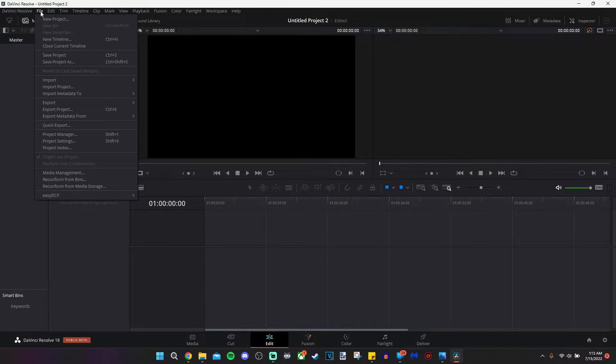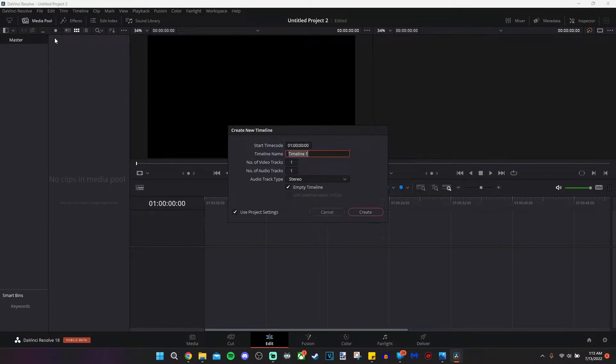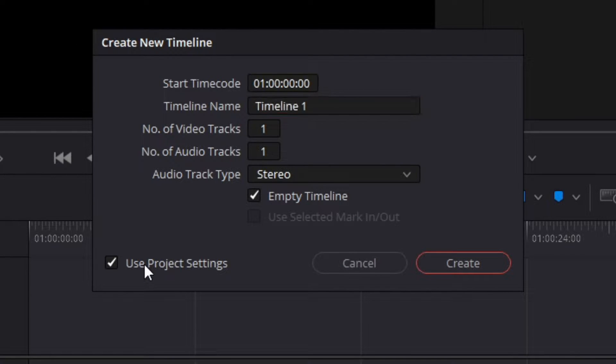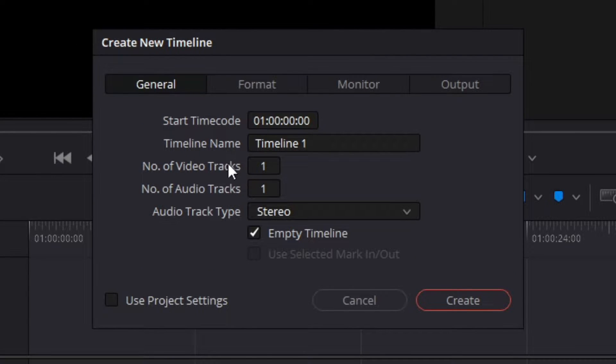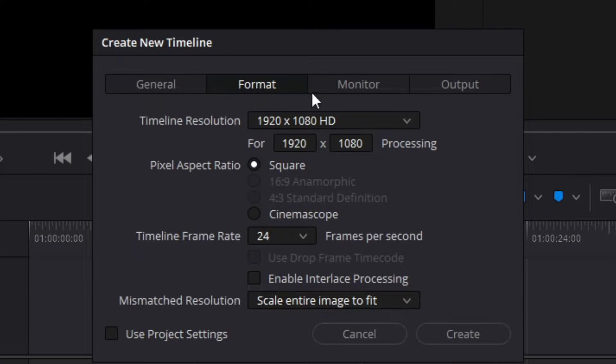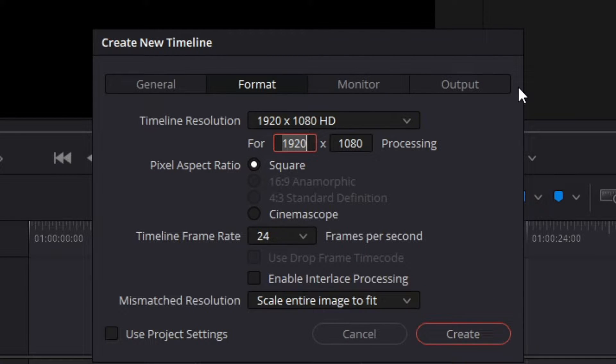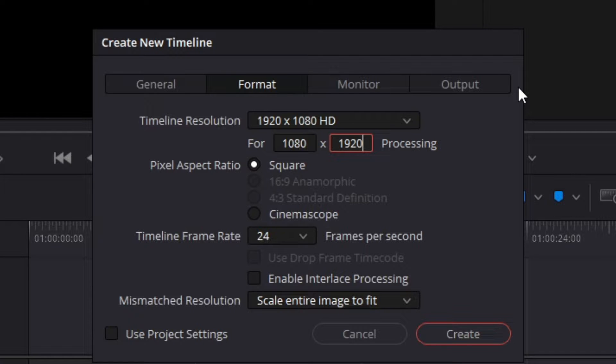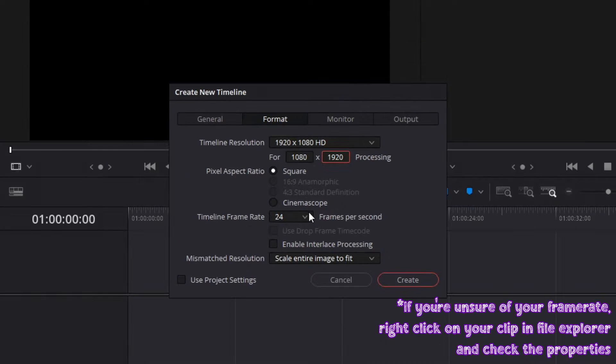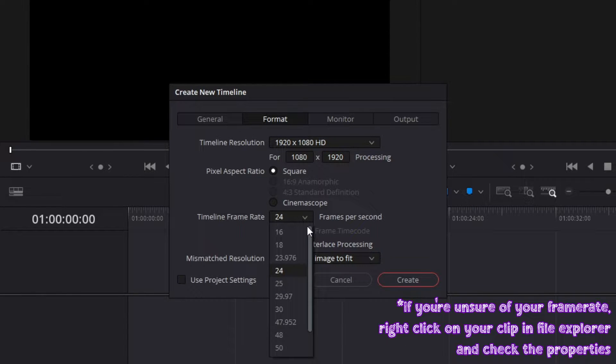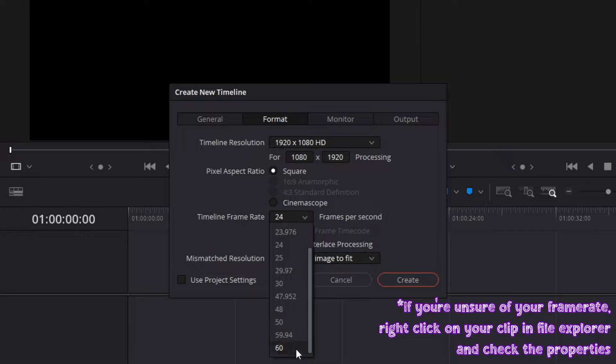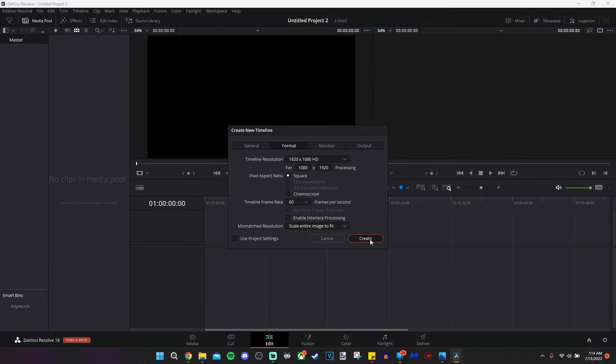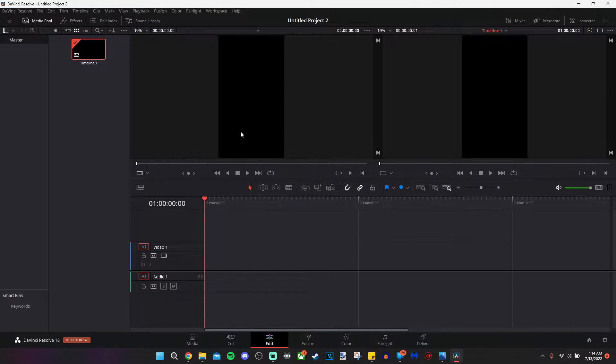After we've clicked edit, I want you to click on file and then click on new timeline. From the new timeline, you're unchecking use project settings. And then you're going to click on format. Where it says 1920x1080, we're going to switch that to the reverse, 1080x1920, because we are using something that will be looked at by phones mainly. I'm going to change my frame rate to the frame rate of my stream, which is 60fps. If you record in 60fps, make sure to switch that to 60 as well. Once we click create, it's now in phone format.